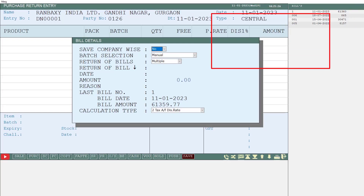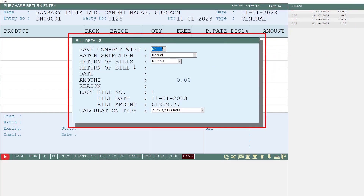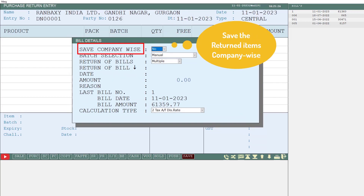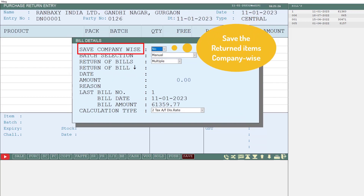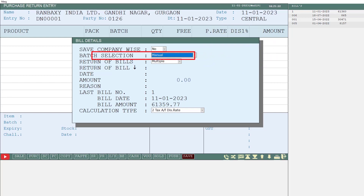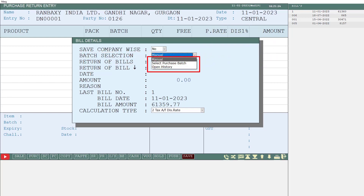Now we will discuss the fields in the Bill Details window. The first field is Save Company Wise — if you want to save the return items company wise, then from the drop-down select Yes, otherwise keep it as No.